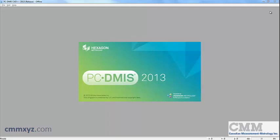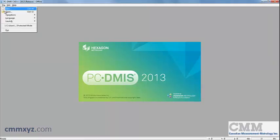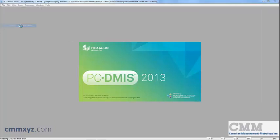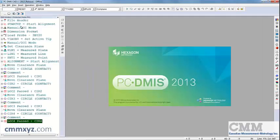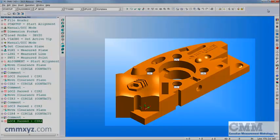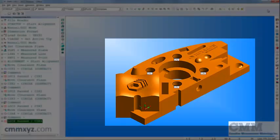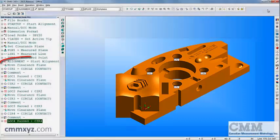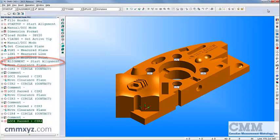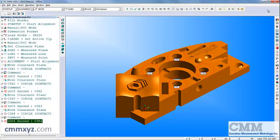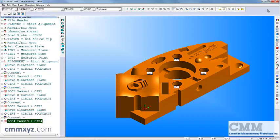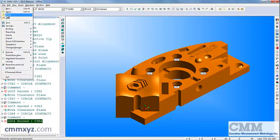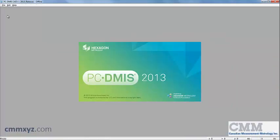So let's first open a short program I just wrote. I'm using the hexagon training block. I have a basic alignment. I've measured four circles and I'm reporting the location on each circle. So there it is. So we're going to close this and I'll show you how to set up protected mode.